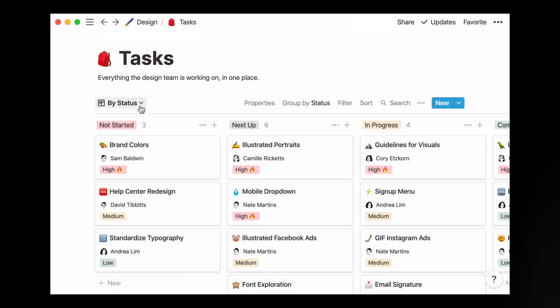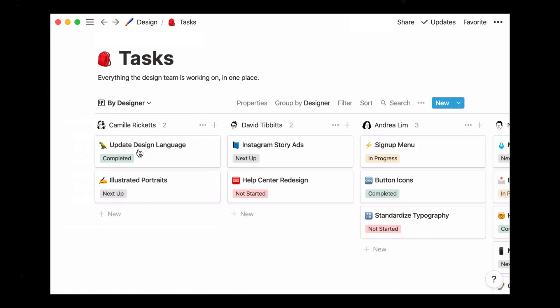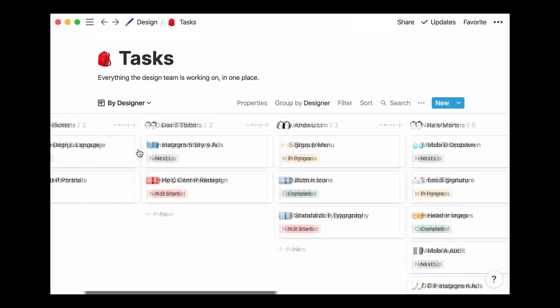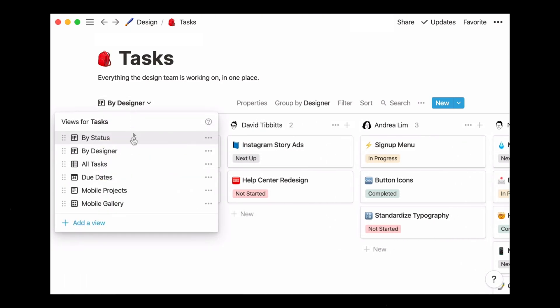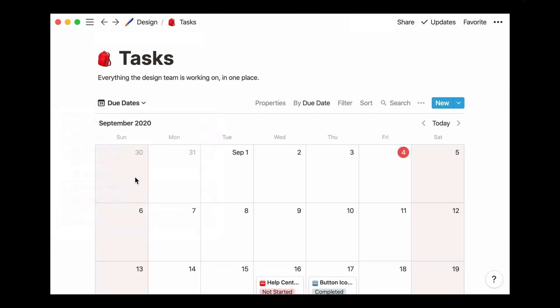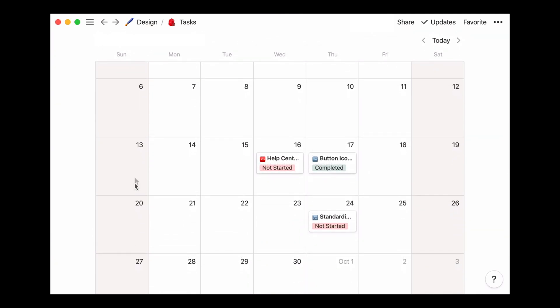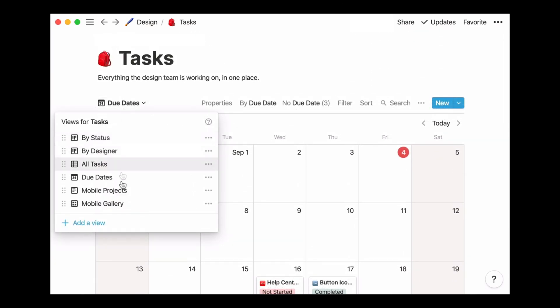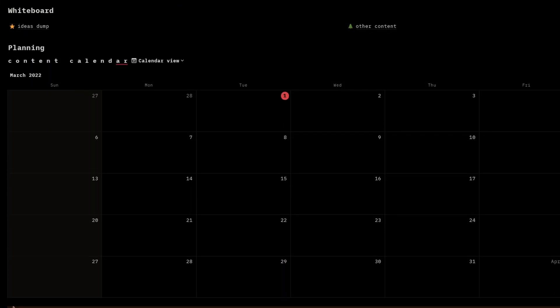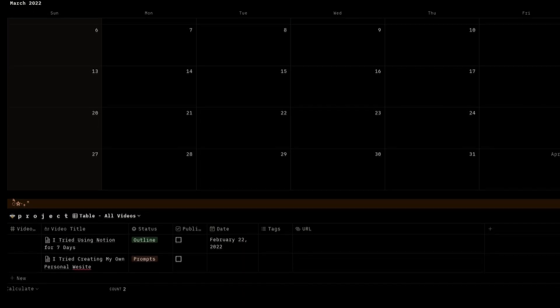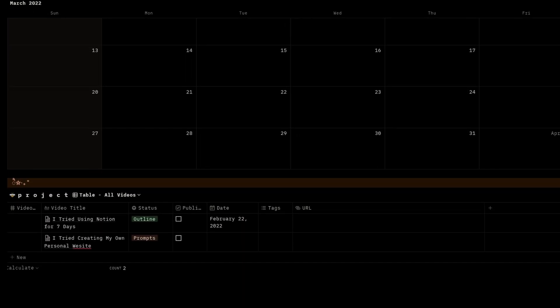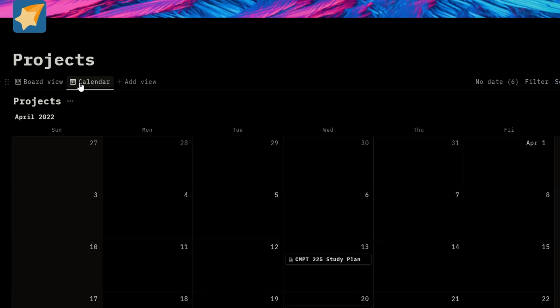Unlike how you can just change the views or sorts in Notion, for Obsidian you'd have to either modify the code or create a new table entirely. With Notion's features, I have different Kanban boards for things like my monthly goals, projects, and YouTube videos, which then have different viewing options and sorting methods.